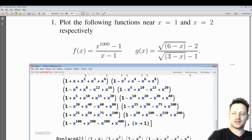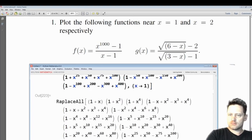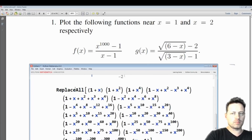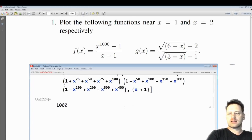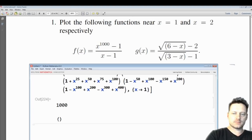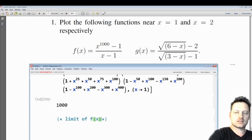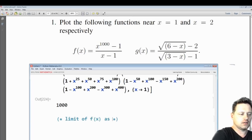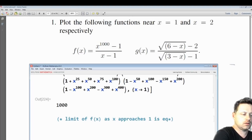Shift and enter. I've misspelled 'replace' — okay, so replace, and it's 1000. We can write that in comment form: the limit of f of x as x approaches 1 is equal to 1000.